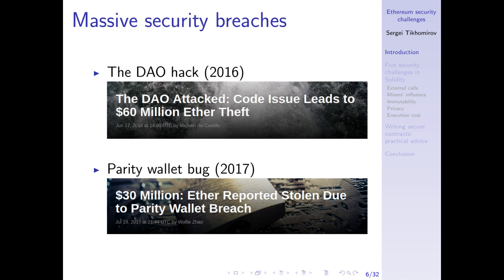Here are two examples of massive security breaches from the past. The first is the famous DAO hack from June 2016, when a massive crowdfunding project called the DAO was hacked and about $60 million worth of Ether was stolen. The second is a more recent event in July 2017, when a popular multi-signature wallet called Parity was also hacked and about $30 million worth of Ether was stolen from multiple wallets using the same insecure code.